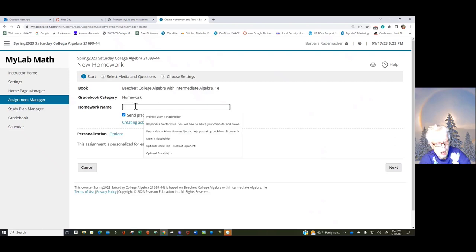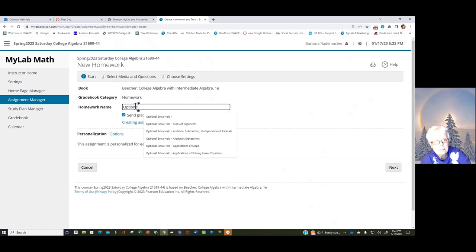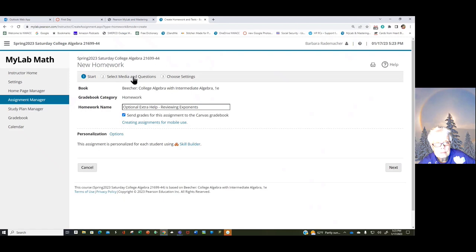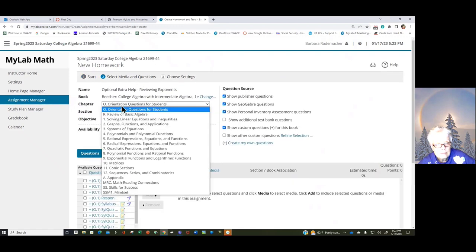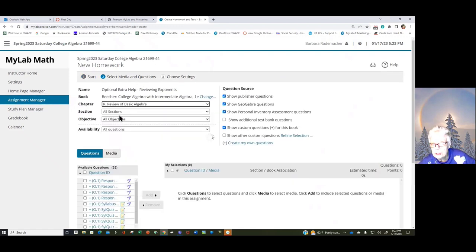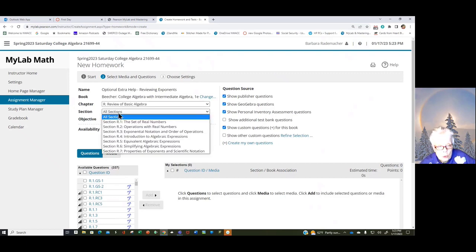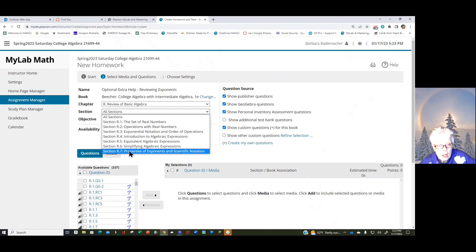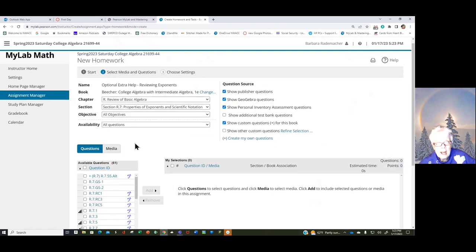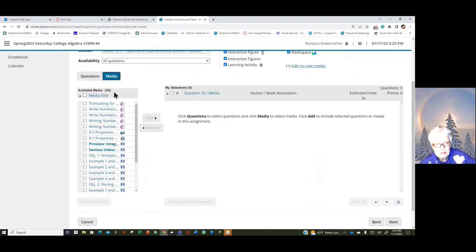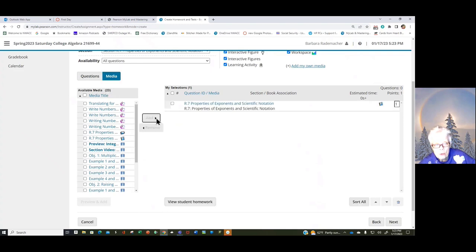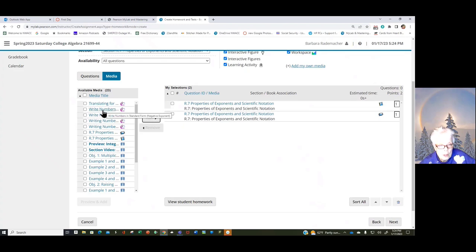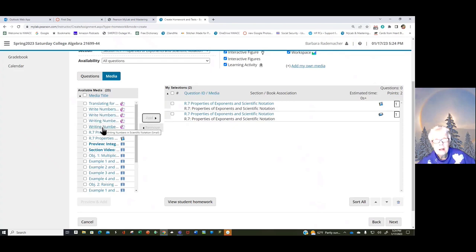Reviewing exponents. And then we're going to go to Section R, Chapter R, which is Review. We're going to go to R7, and I'm going to click on Media. And I'm going to click on the book and move it over. I'm going to click on the PowerPoint and move it over. I'm going to click on these animations, Write Numbers in Standard Form. Okay, this is all about positive and negative exponents. You may have forgotten about those.